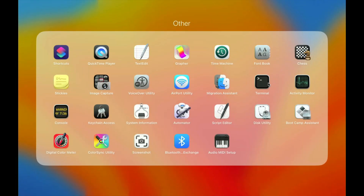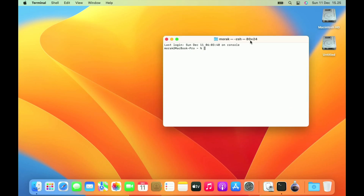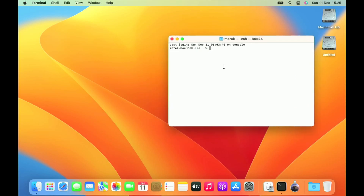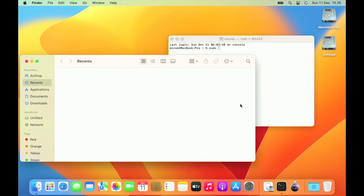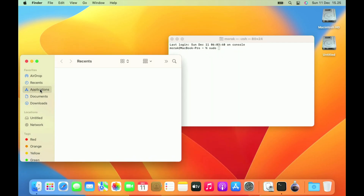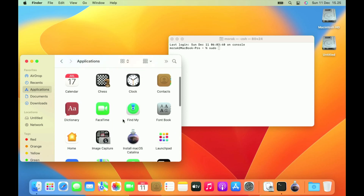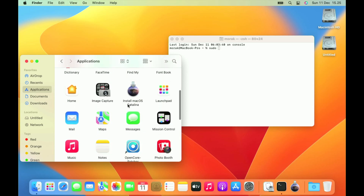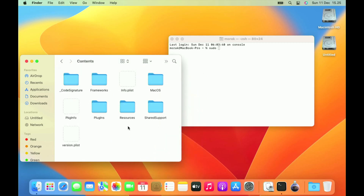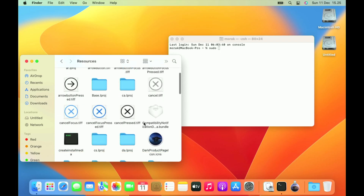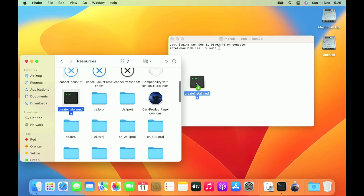Now open Terminal. In Terminal type 'sudo', then hit space. Now open Finder, then go to Applications. Right-click Install macOS Catalina and select Show Package Contents. Open the Contents folder, then open the Resources folder. Now drag 'createinstallmedia' to the Terminal.